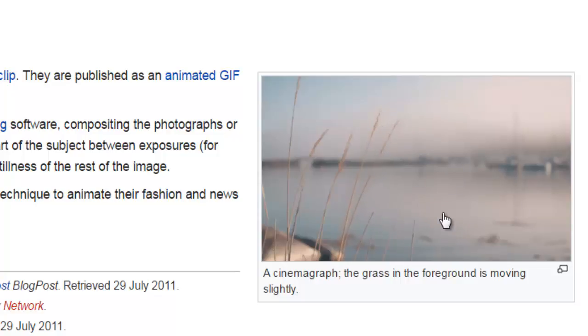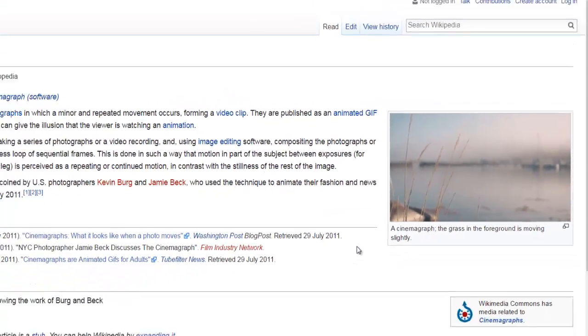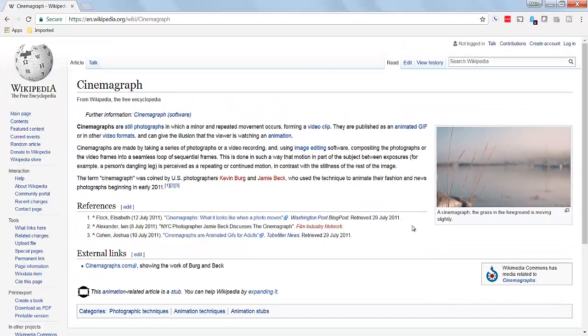There's nothing else moving. And you would think that since this is moving, maybe the water should move, but that's not the case. So that's what a cinemagraph is. Basically a picture, but a small piece of movement in that picture.